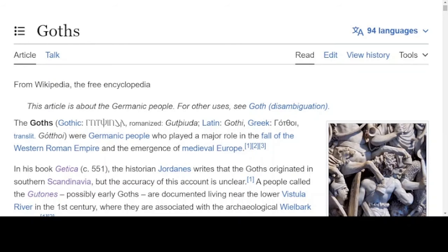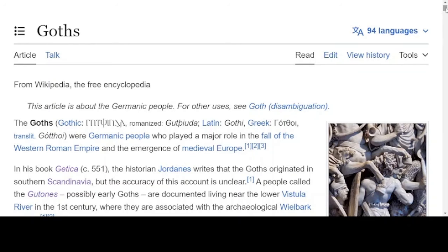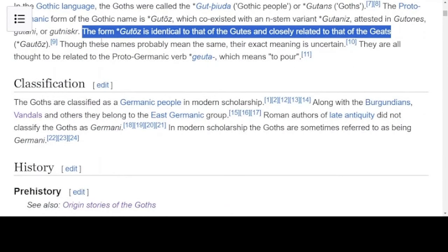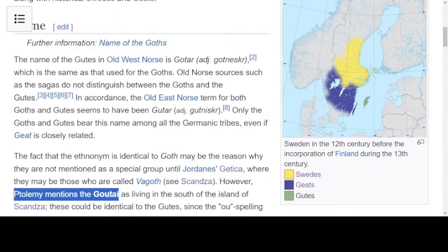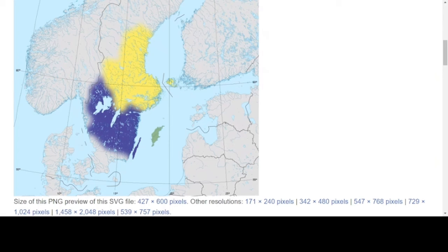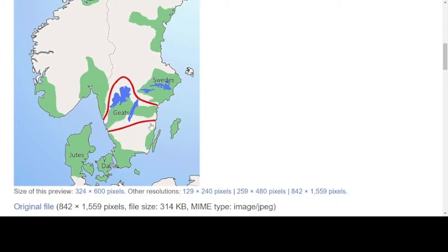Let's start with the page on the Goths and go to our first connections. We were looking at this in the previous video. It says the form 'Goths' is identical to that of the Goths and closely related to that of the Geats. So we were looking at the region of the Goths in the previous video — Gotha — and notice here Ptolemy mentions the Gothae, which could be important. This is the region of Sweden and Gotland. We have quite interestingly, in the same region, the Goths.